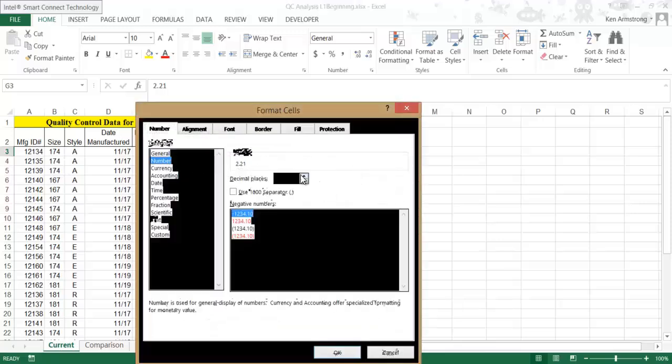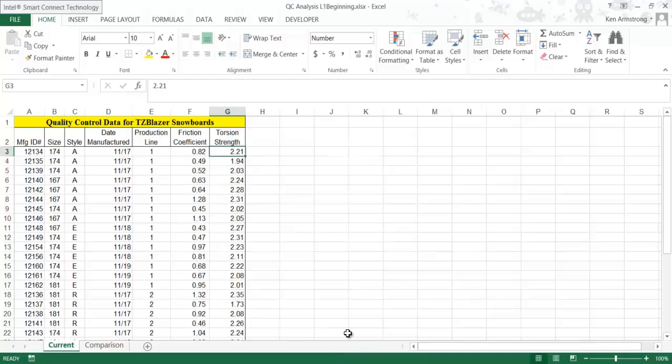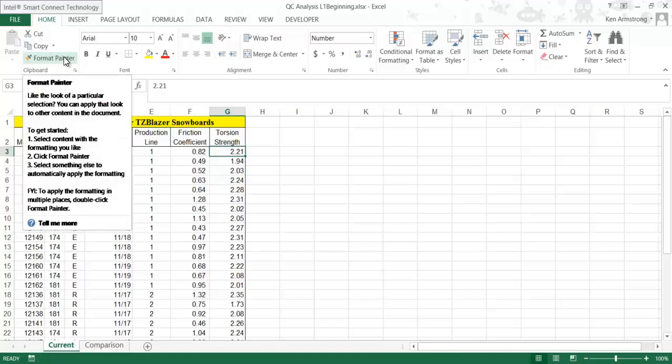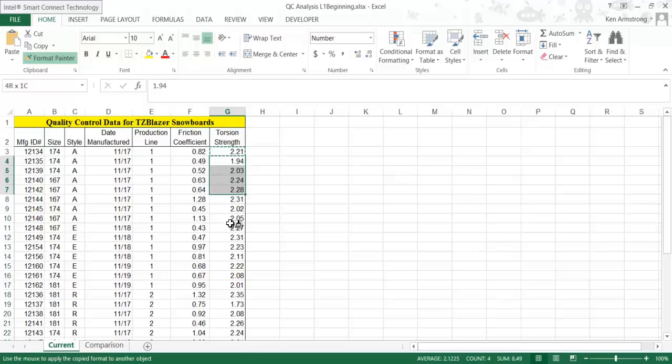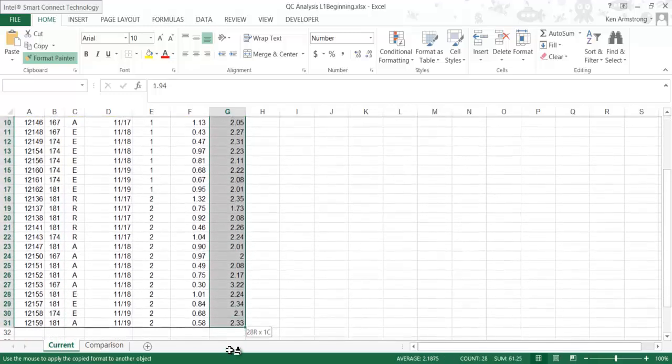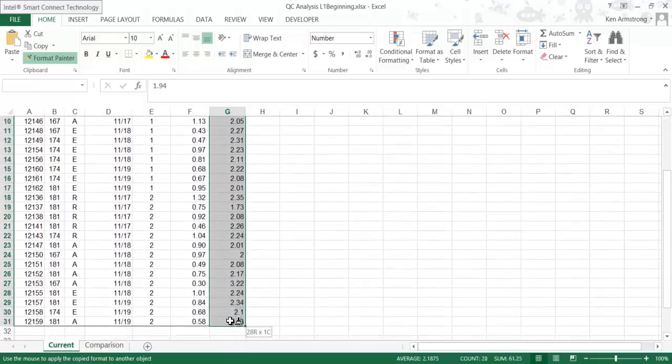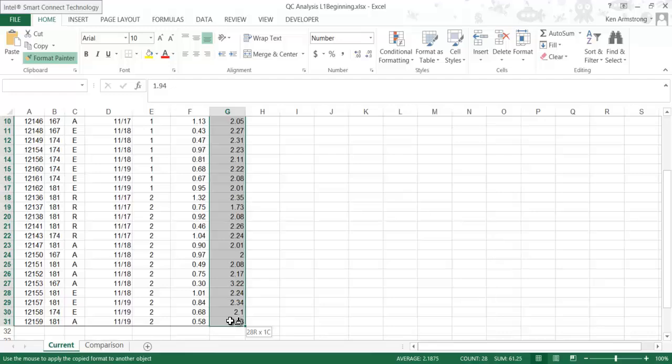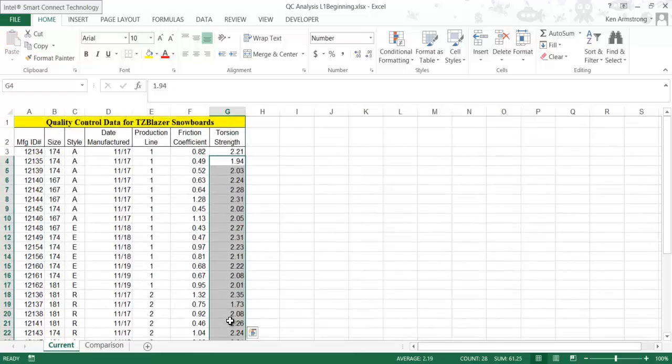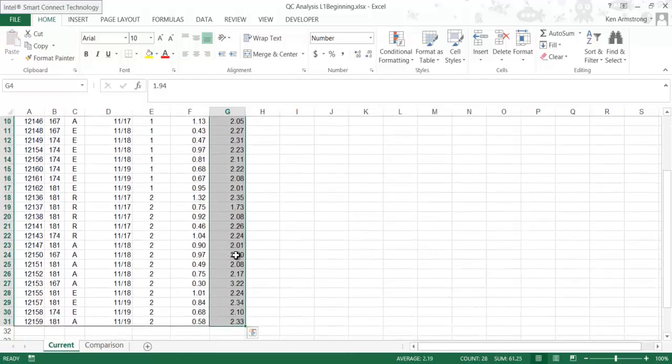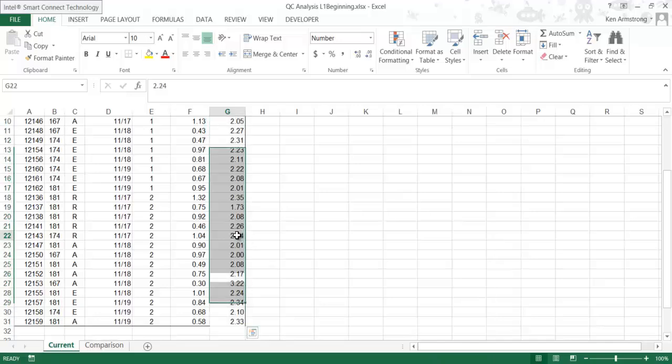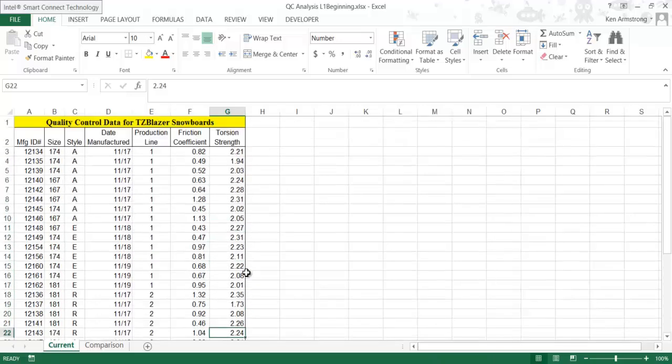Now that we have this cell formatted how we like it, we can click on this little paintbrush here on the Home ribbon, and our mouse changes to this little paintbrush. That means that whatever cell or range of cells that we select next will be painted with that exact same format. So now I'm going to click and drag over this entire column worth of data and release the mouse. Now all the data in this torsion strength column are both mathematically correct and consistent. We're now ready to go on to the next step in the next video.